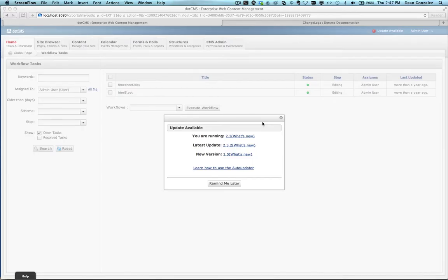Now I'm going to show you how to use the Auto-Updater tool to update this 2.3.2 version that I have running locally to the 2.5 version, which you can see is available here as a new update. What I'd like to show you first is where this server actually lives.